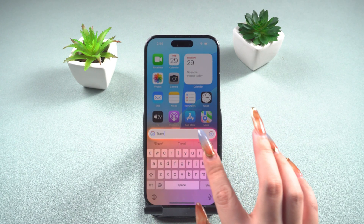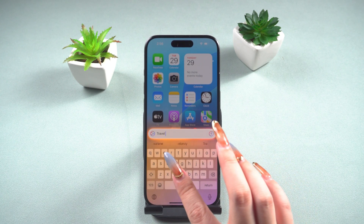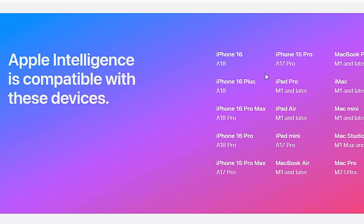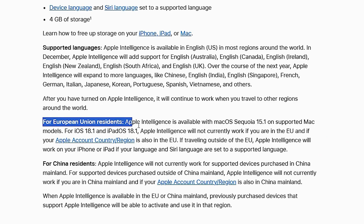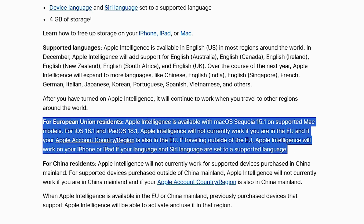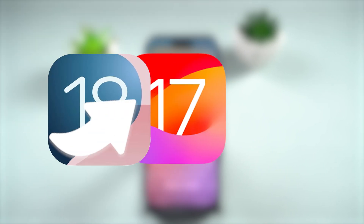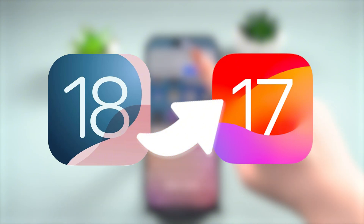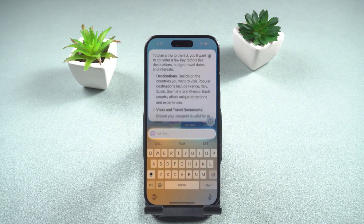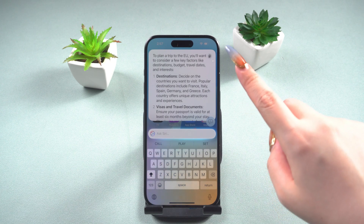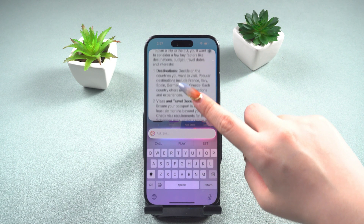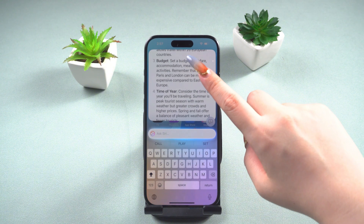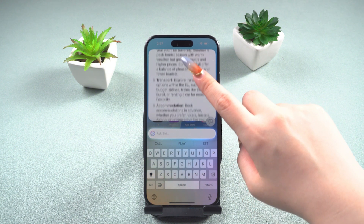If you upgraded to iOS 18.1 specifically for Apple Intelligence but found that your device model is not supported or is subject to regional restrictions, I recommend downgrading to iOS 17. If your device is not a particularly new model, performance after upgrading to iOS 18 may not be optimal, and soon the option to revert to iOS 17 will be closed, making it impossible to downgrade.